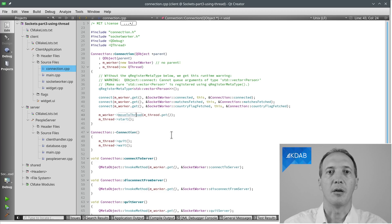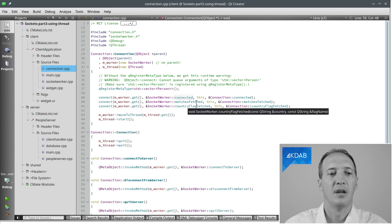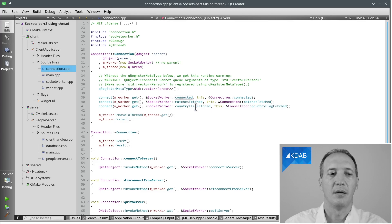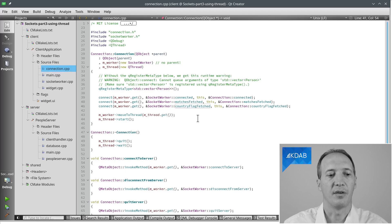And speaking about signals, what we do here from the worker is connect to the three signals that it has for us: connected, matches fetched, and country flag fetched. So this is how we get the responses.